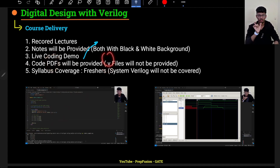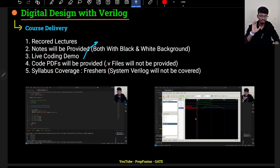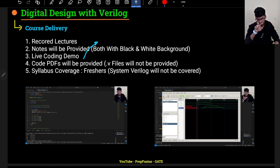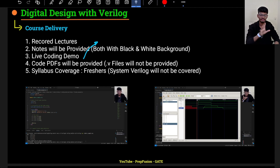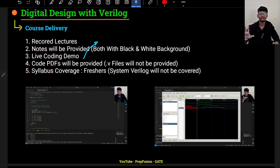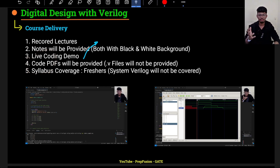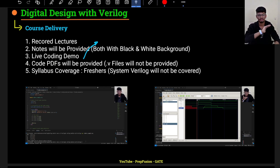I will provide the code in PDF format, not as a .v file — .v being the extension for a Verilog file. I won't provide .v files because if I do, you will just copy and paste without learning anything. The code PDFs will have the code written out, but I want you to write the code on your own. That is the only way you will actually learn Verilog.